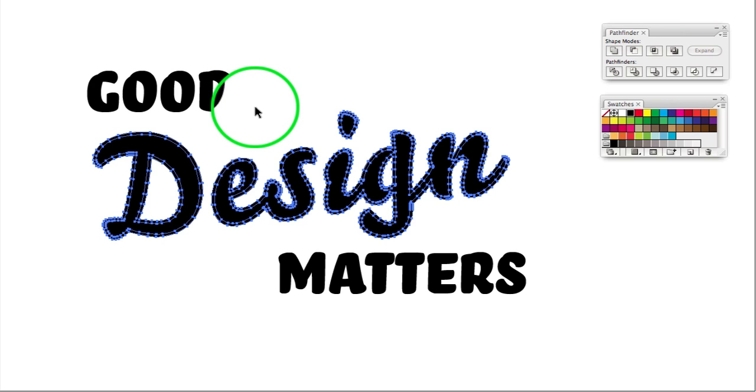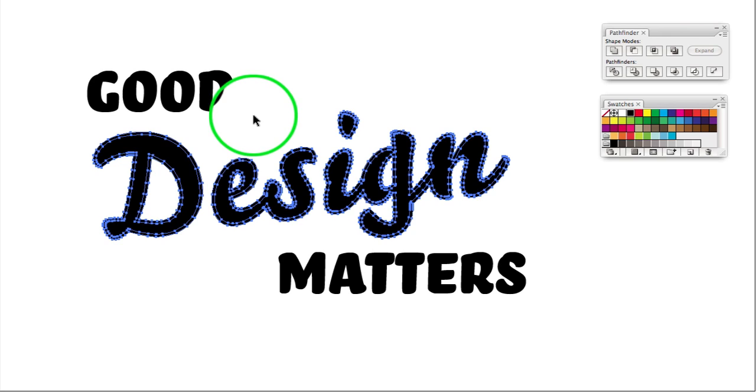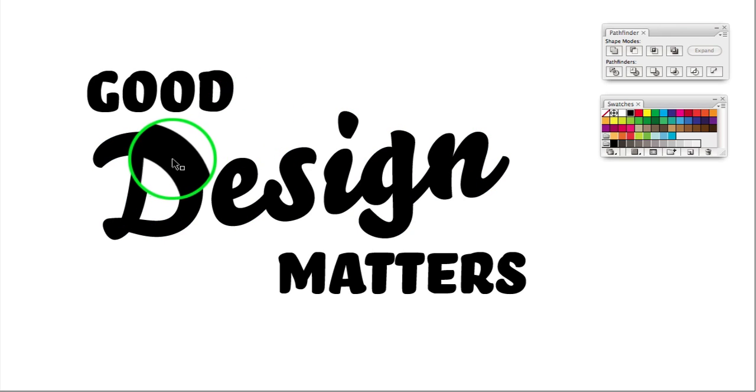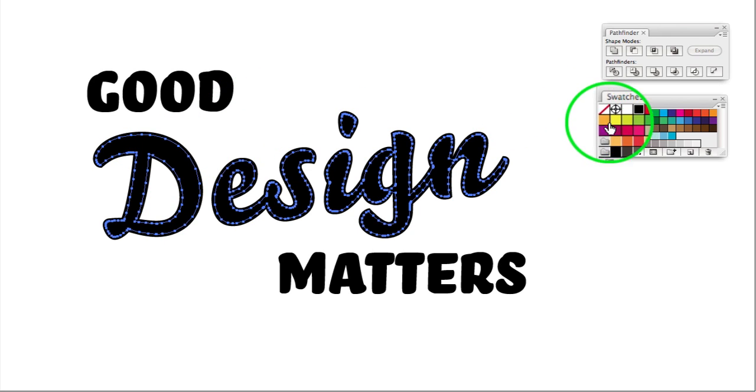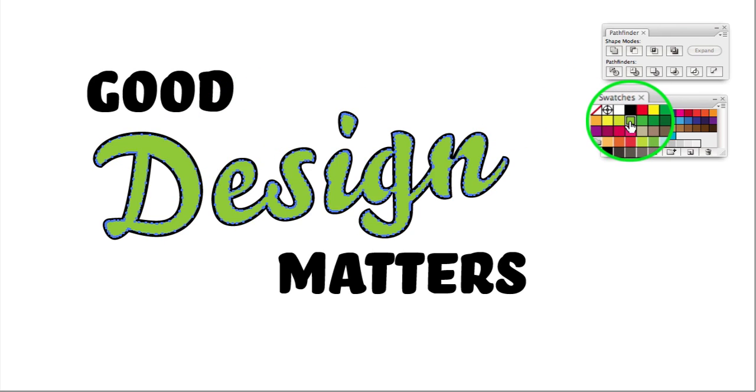Now for some reason in CS3, Adobe decided that you want them both selected at once. I never want that to happen, so I don't know why they chose to do that. So select our new inside path, and we'll change the color of it for now. This helps us identify it.